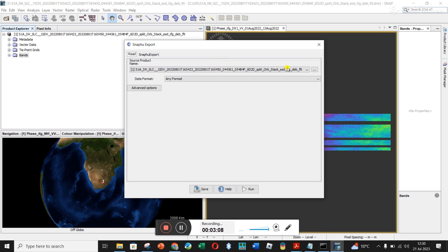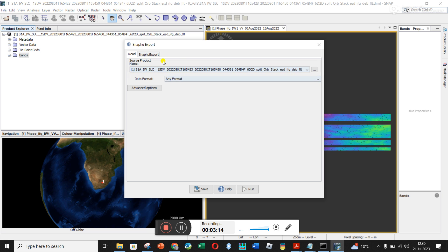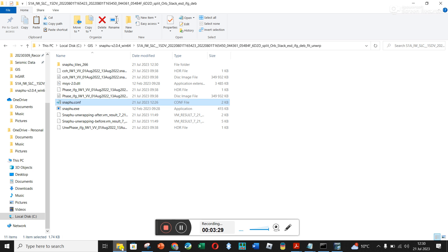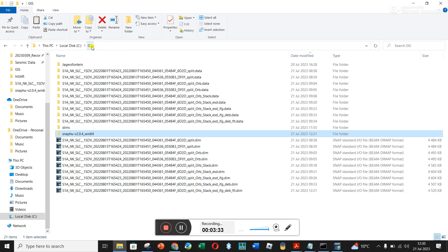I've only got one file in my list here — one dim — and you're literally going to use the interferogram and then choose Export. I was a bit confused here as well because the tutorials talk about putting this in the temp folder on your C drive, but I don't think it's so serious — you could put it in your working folder.